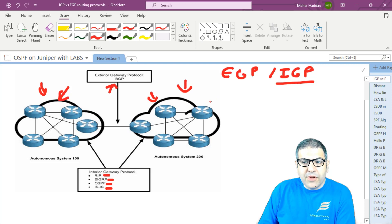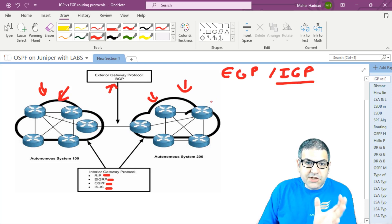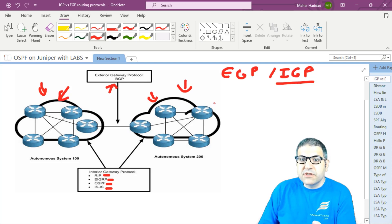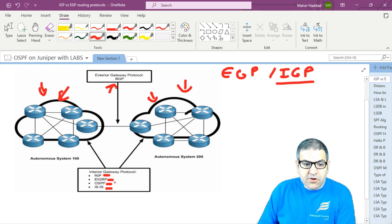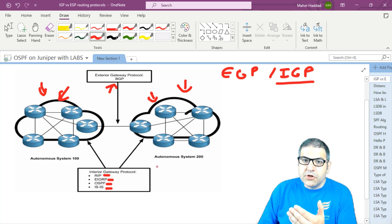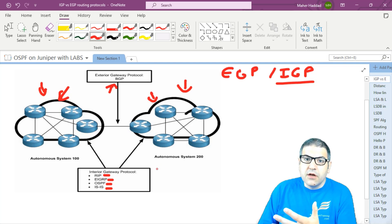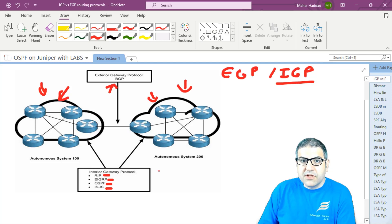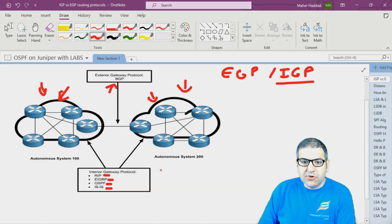So now we understand: we have IGP and EGP. IGP works inside the autonomous system; EGP works between autonomous systems. Examples of IGP are RIP and OSPF — these are open standards, so you can see them on Juniper, Cisco, MikroTik, Huawei, and all router brands.